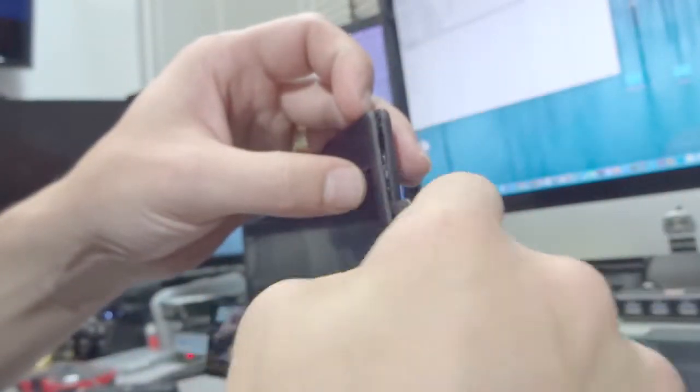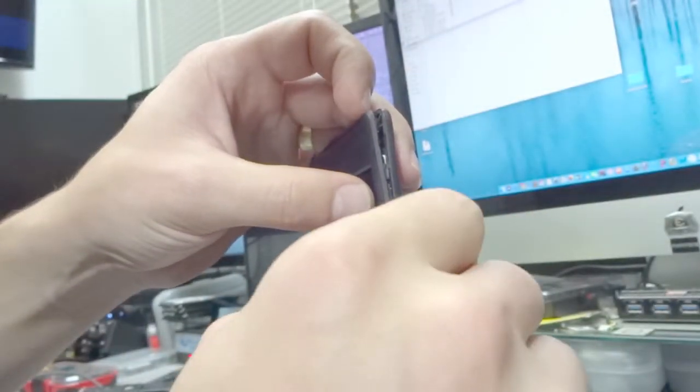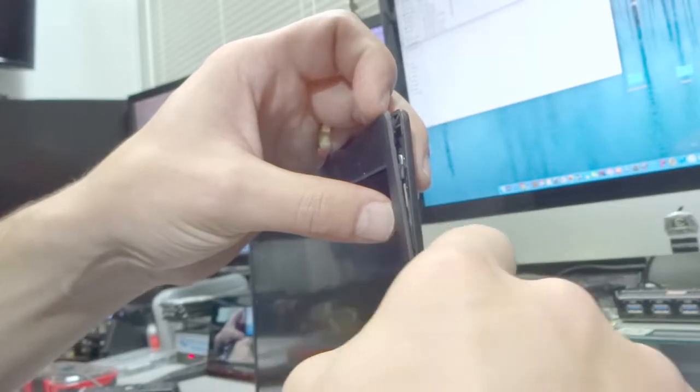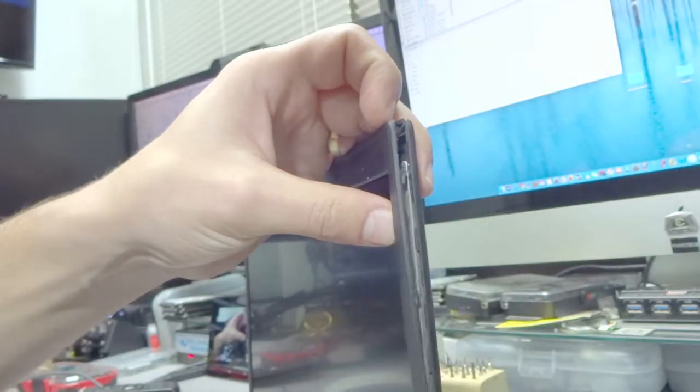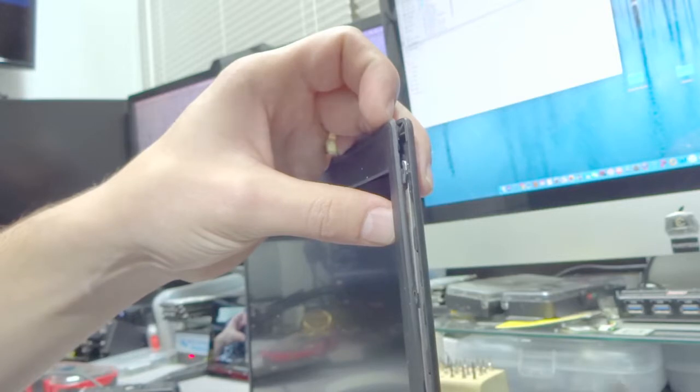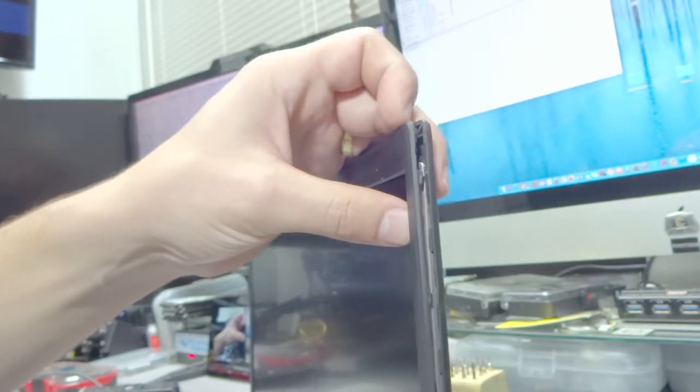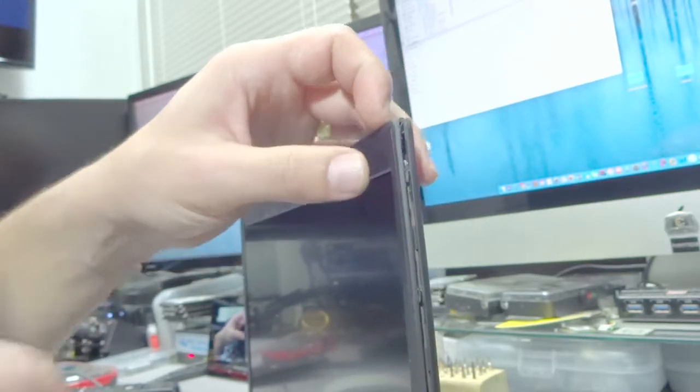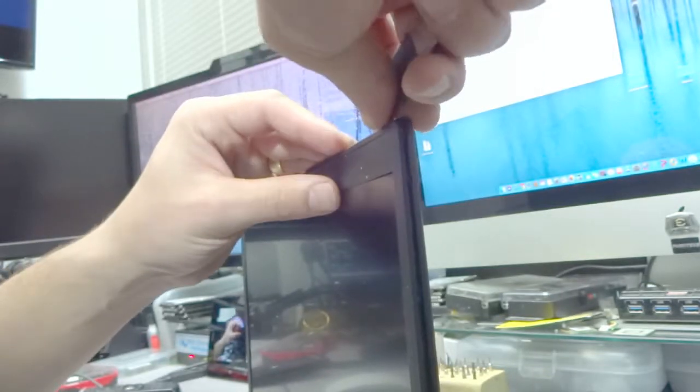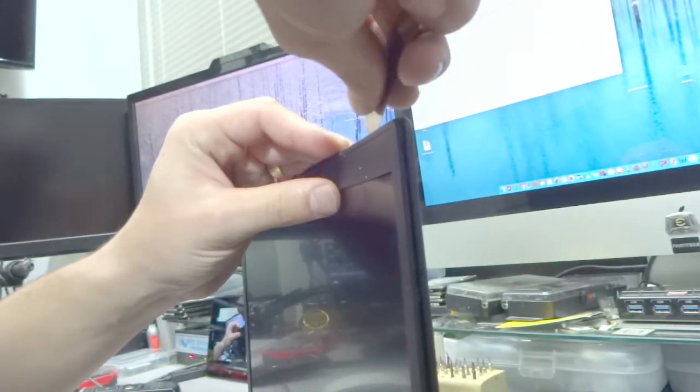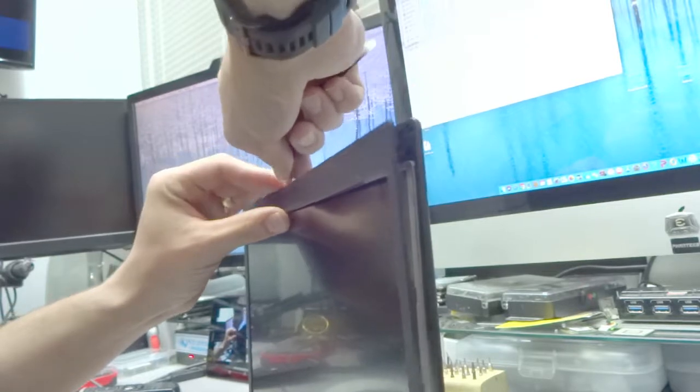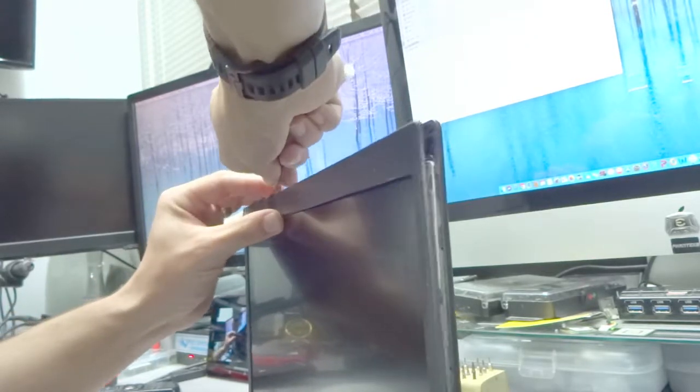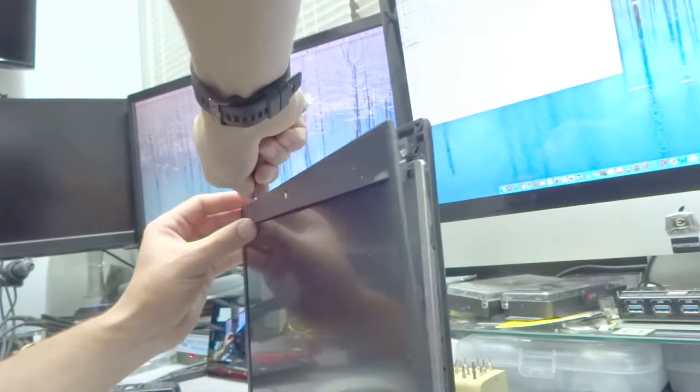We will work our way down slowly because the bezel is caught up with some plastic clips. We don't want to force them as they will very easily break. We're going to do the same thing on the top and continue on the opposite side until the front bezel is completely out.